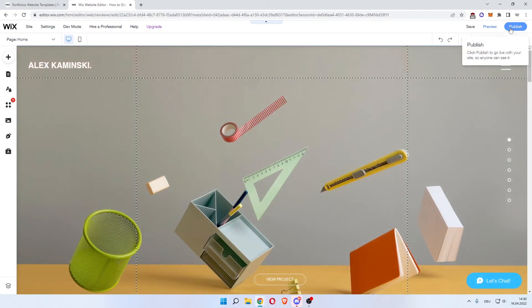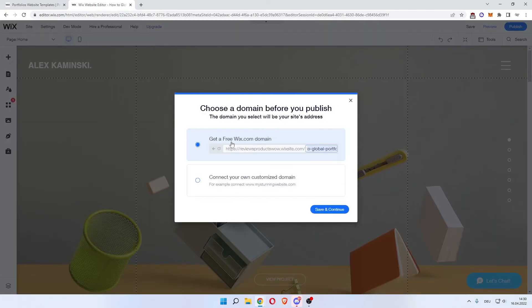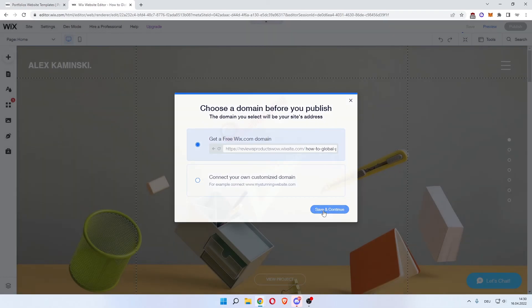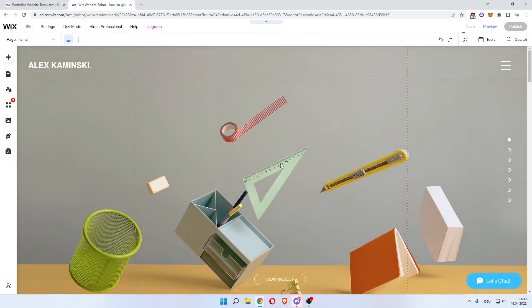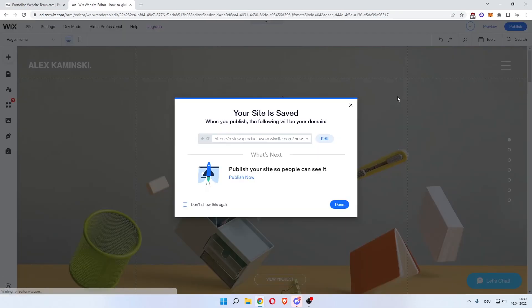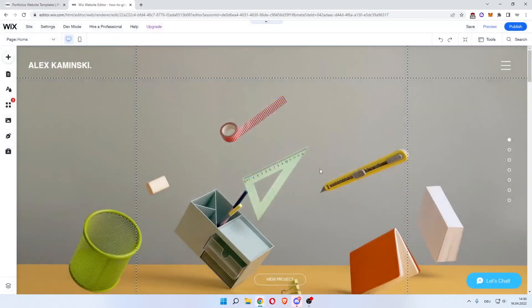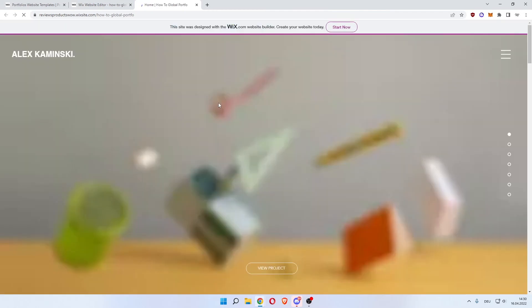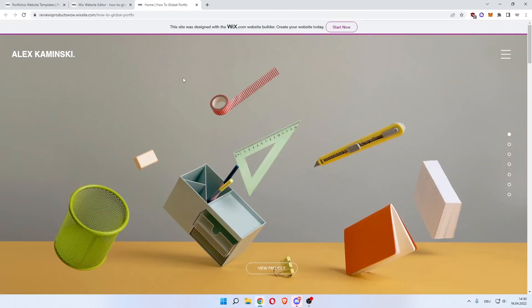Once you're done, you hit publish. Then enter a name at the end here. Or if you already have a custom domain, click the bottom one. We'll keep it at this first one. Click save and publish. There you go. Done. Your site is published and live online. Click view site. And this is now our website.